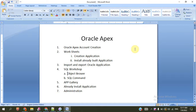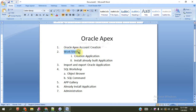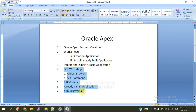Hi viewers, today we will learn about Oracle Apex. Our topic is Oracle Apex account creation, then we go to workspace, create application, already installed application, how to import and export Oracle applications, SQL workshop, and objects. All these things we will learn today.